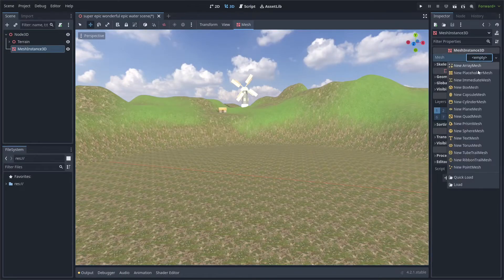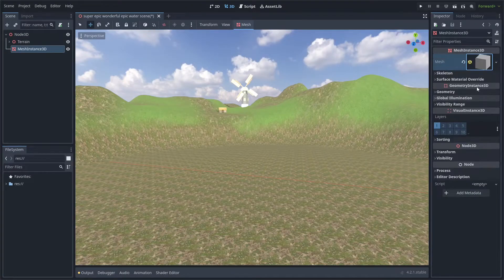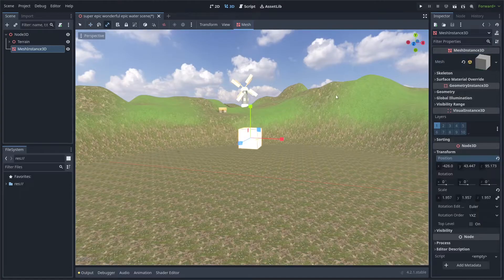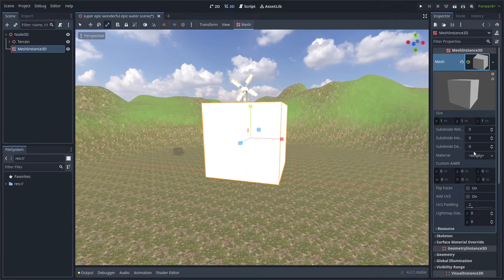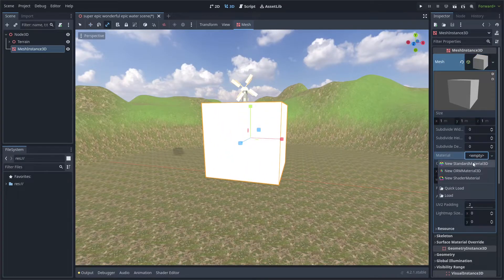Then, add a new box mesh to your mesh instance 3D. Add a new standard material 3D to the mesh instance.